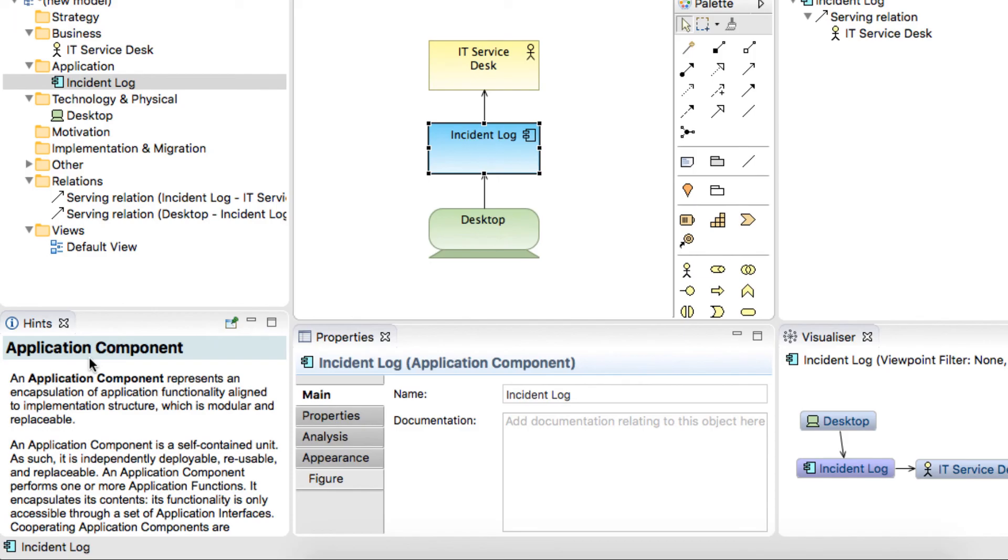And finally, we have the hints window, which provides helpful description on anything we click on within the application.